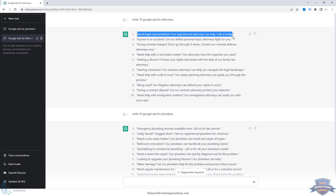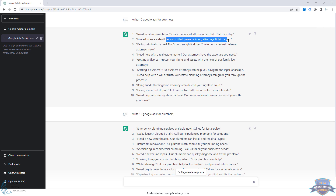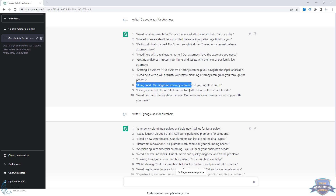'Need legal representation? Our experienced attorneys can help, call us today' — that's a pretty good one. You've got the question-answer format again, which is a really popular ad copywriting technique for Google Ads: 'Injured in a car accident? Let our skilled personal injury attorneys fight for you.' Very personal, charged language — here's the problem, here's the solution, we'll fight for you. There's also 'facing criminal charges' for a criminal attorney, 'starting a business,' or 'being sued' for litigation attorneys.